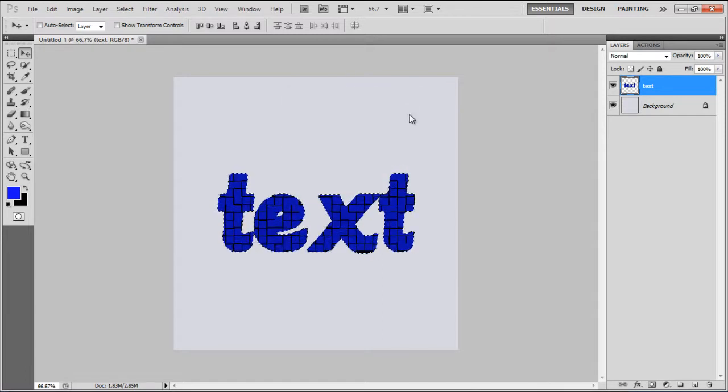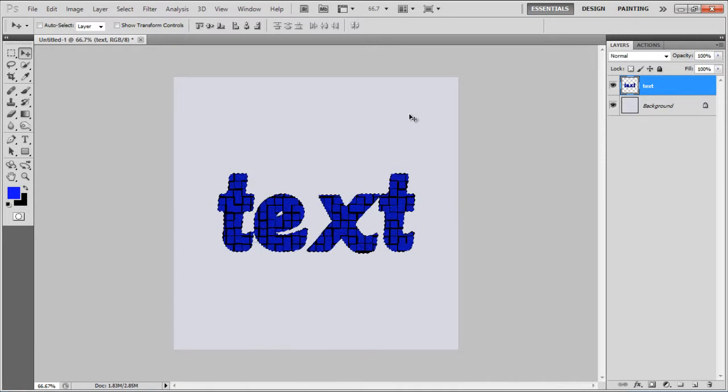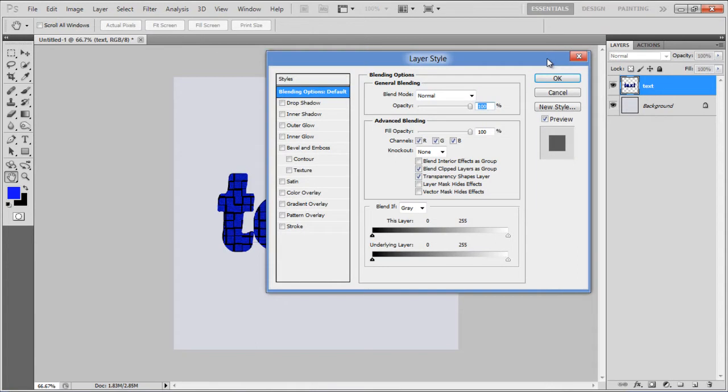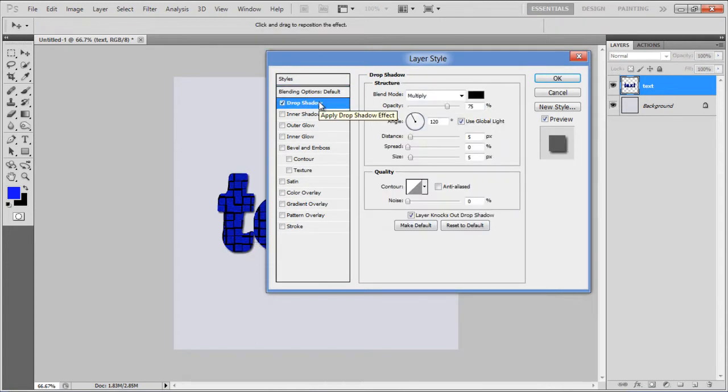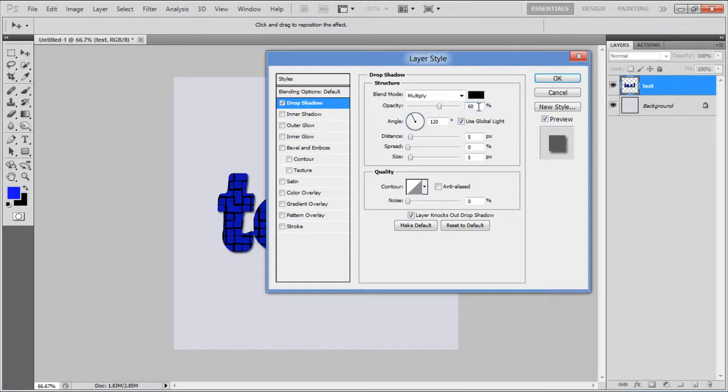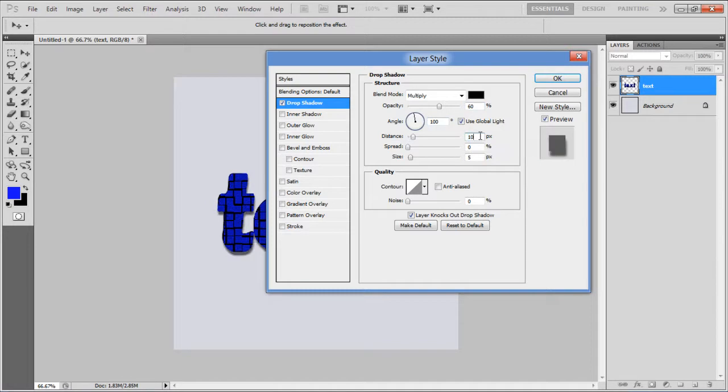Press the Ctrl F key to repeat this effect, press Ctrl D to deselect the layer and open its blending options. Now go to the Drop Shadow tab, set its Opacity to 60%, Angle to 100%, Distance to 10 pixels,